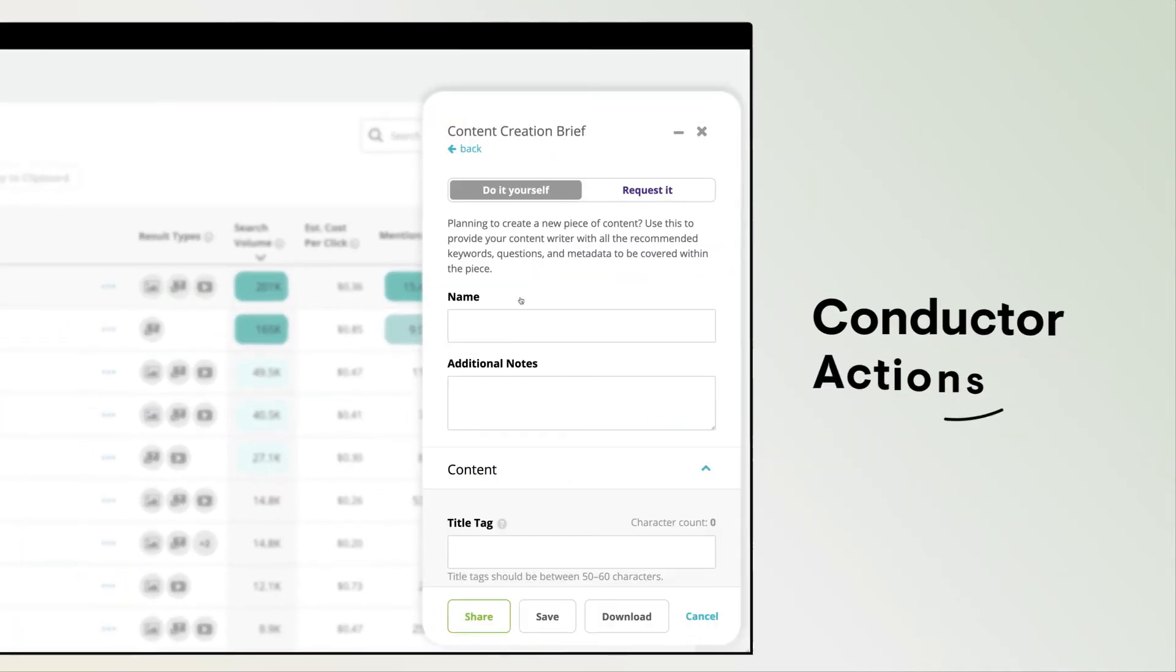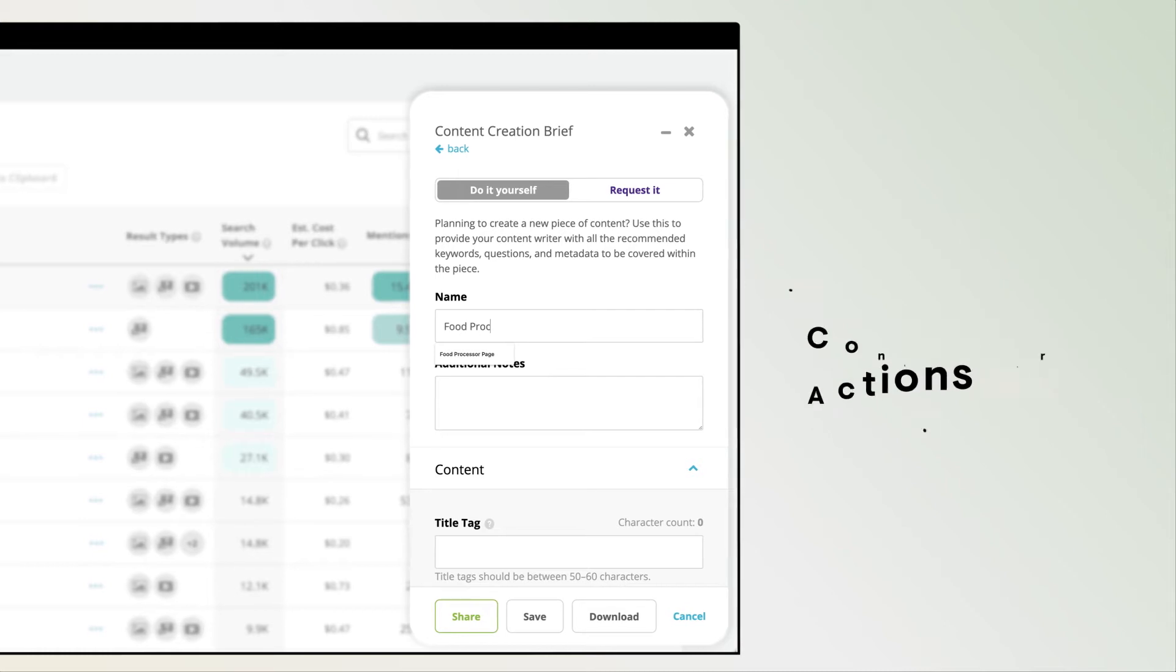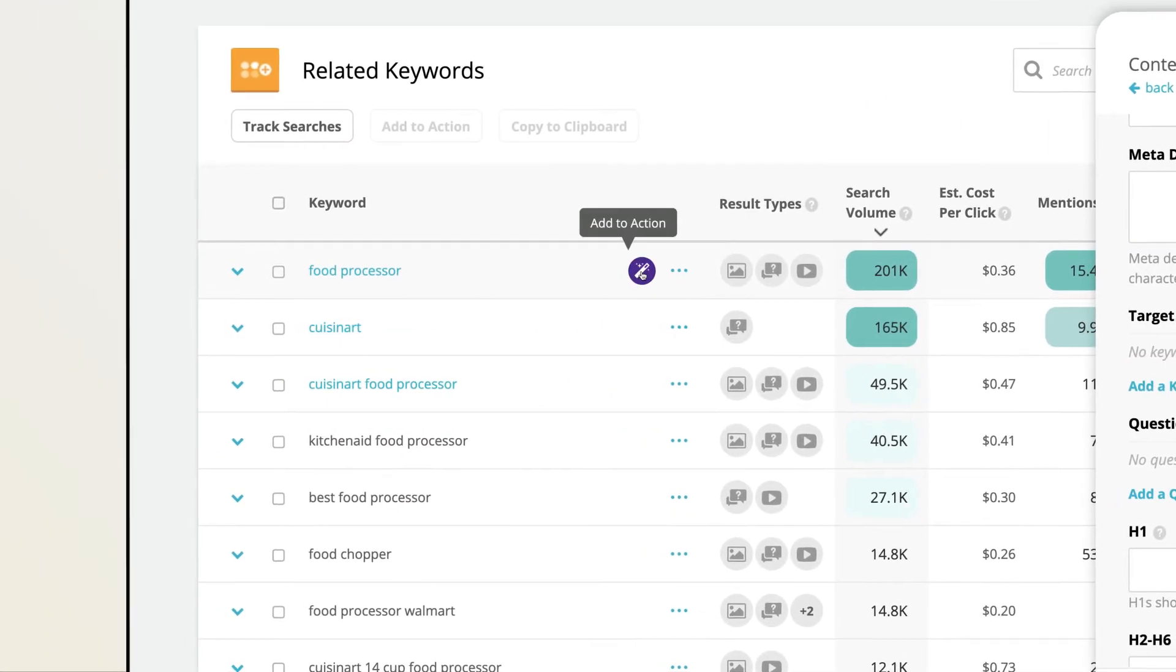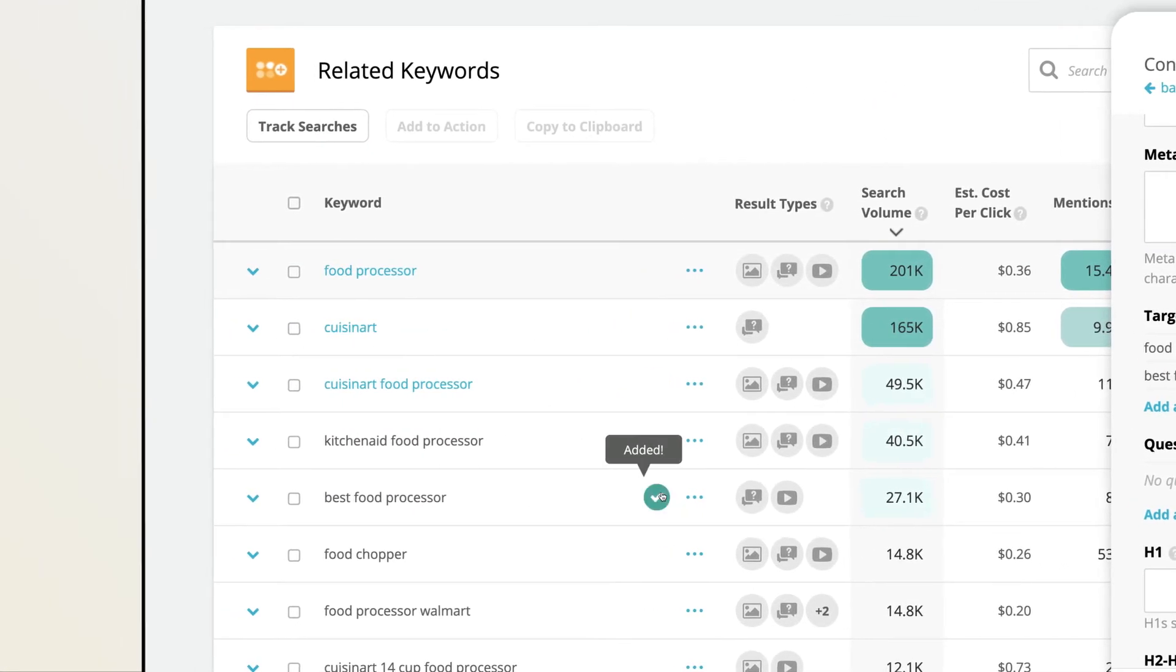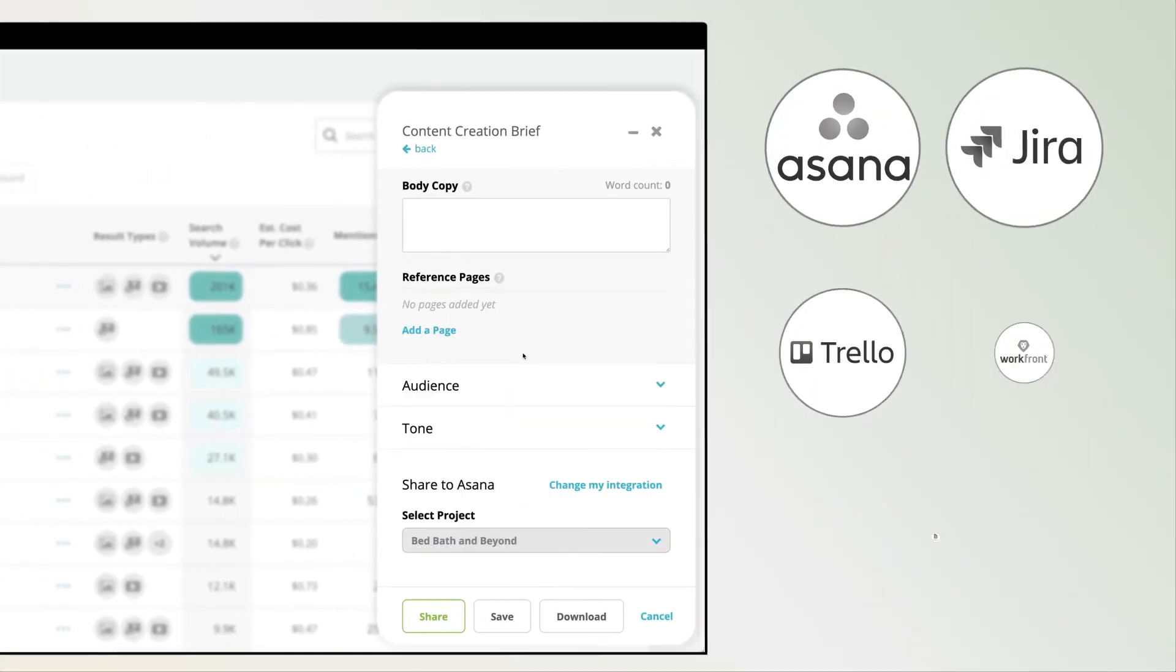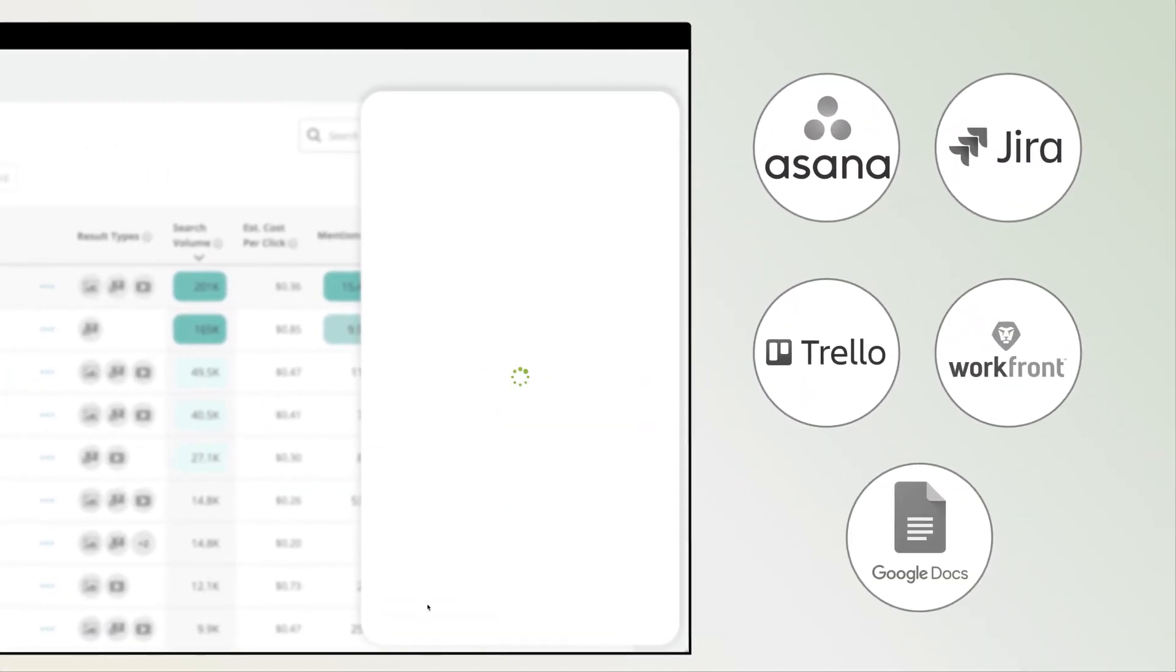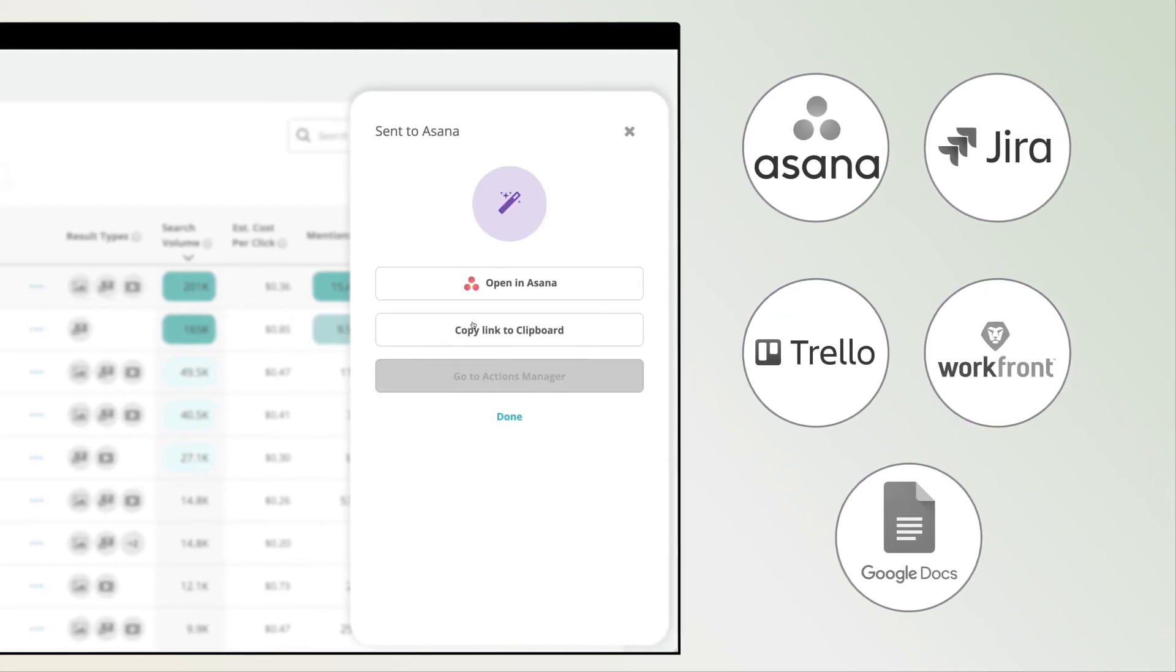With Conductor actions, you can seamlessly create insight-fueled content briefs and send follow-up tasks right from Explorer. Then share to your team's task manager such as Asana, Jira, or Trello in just one click.